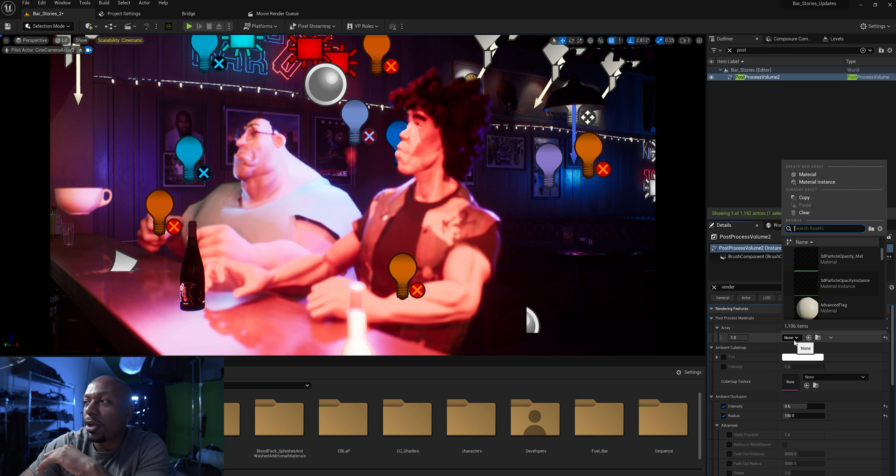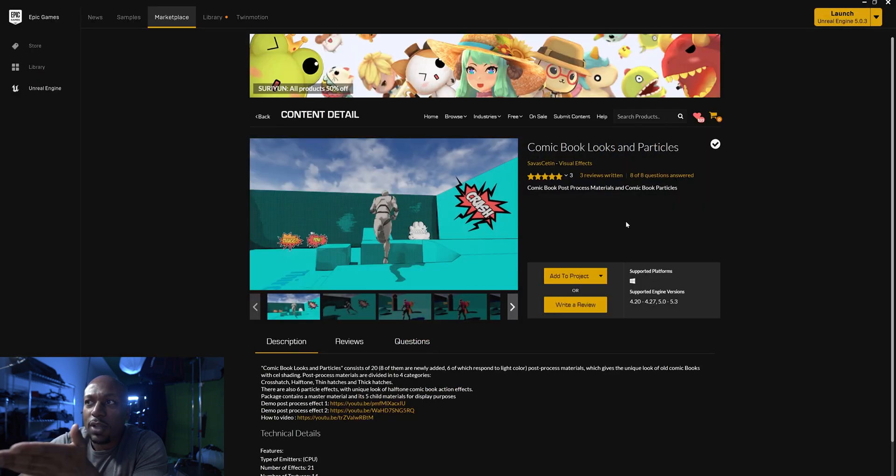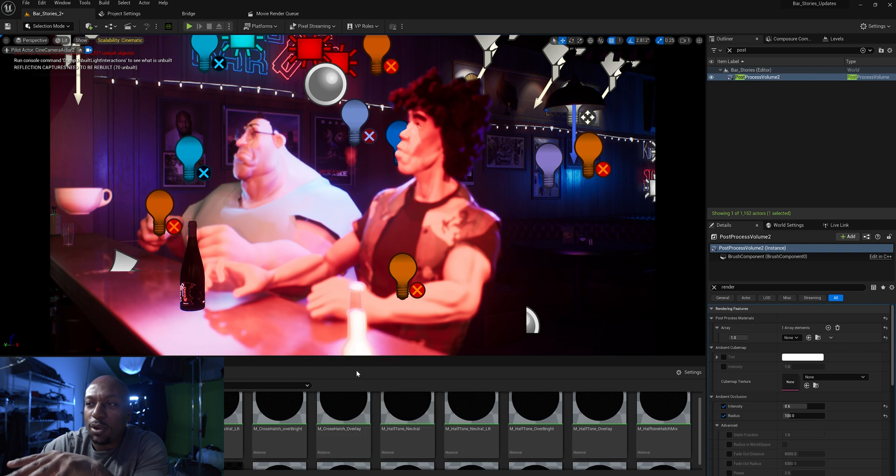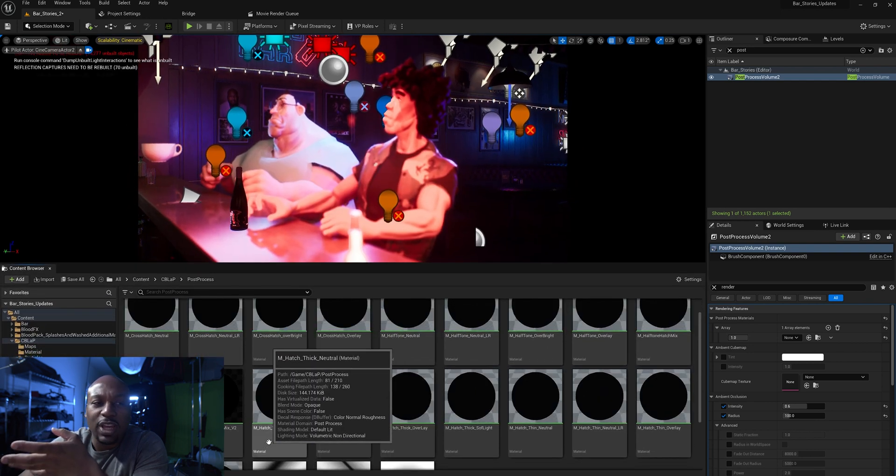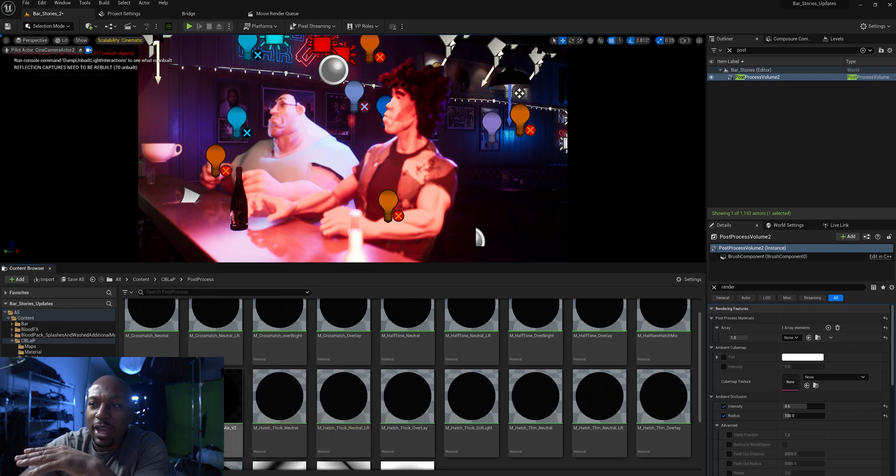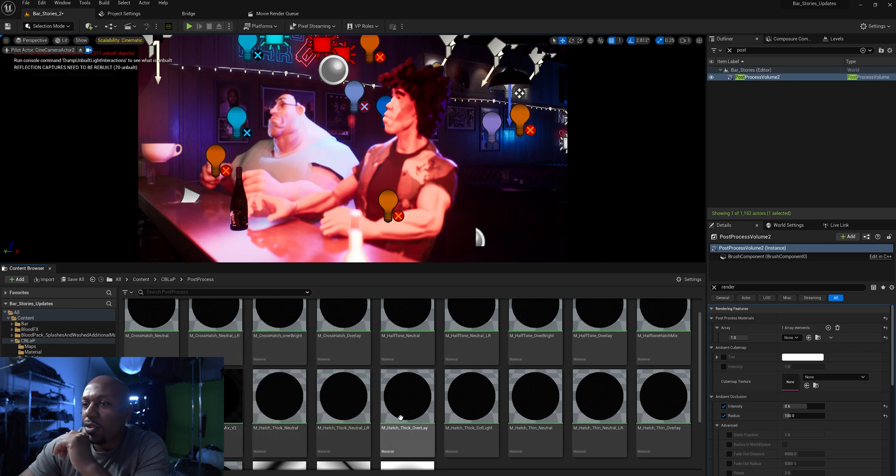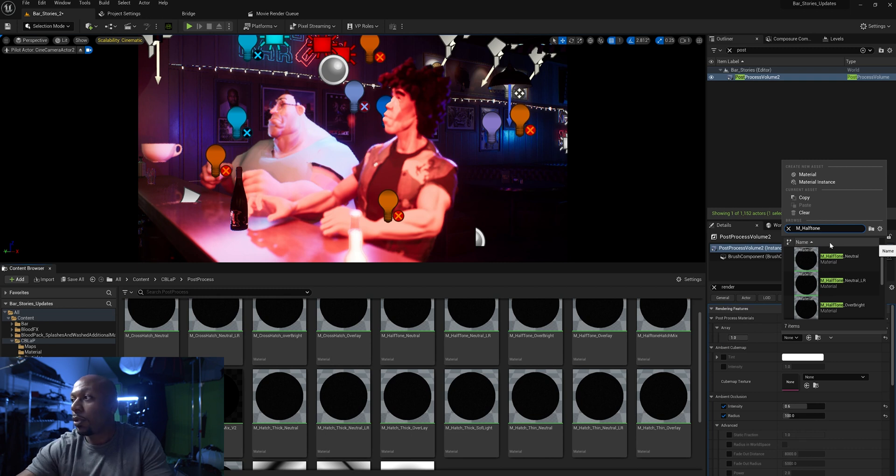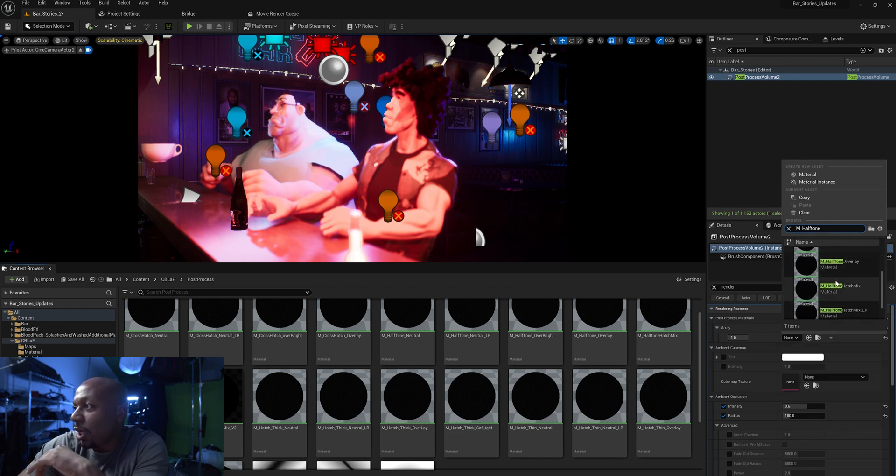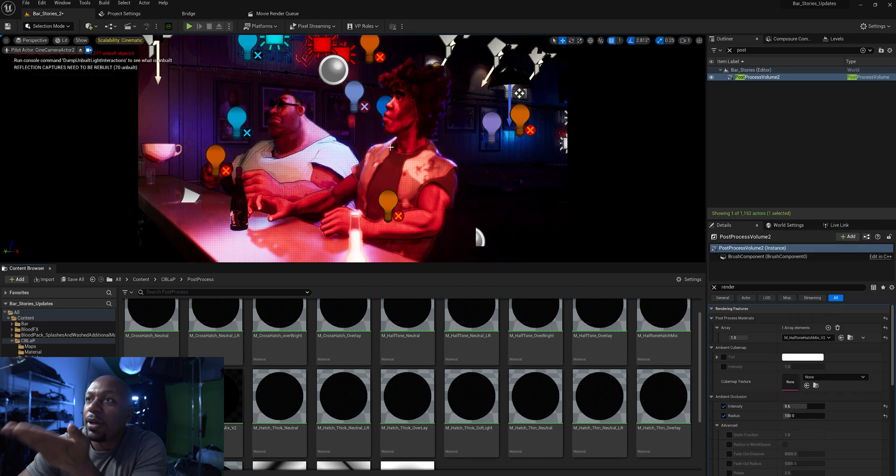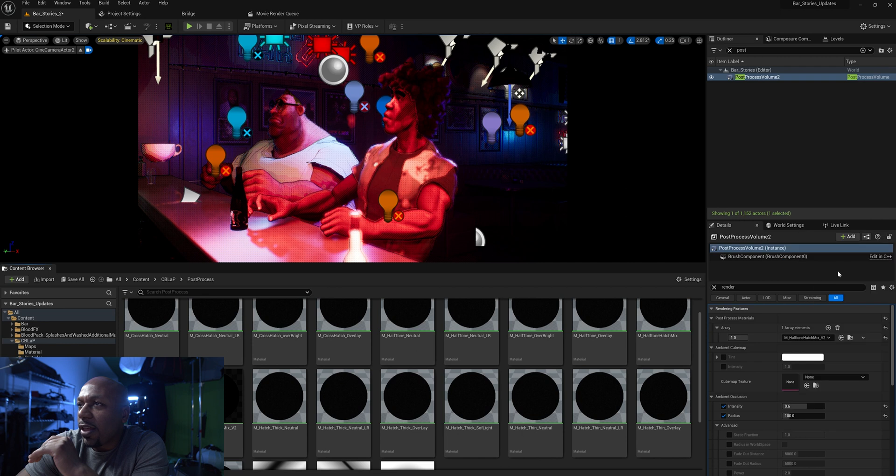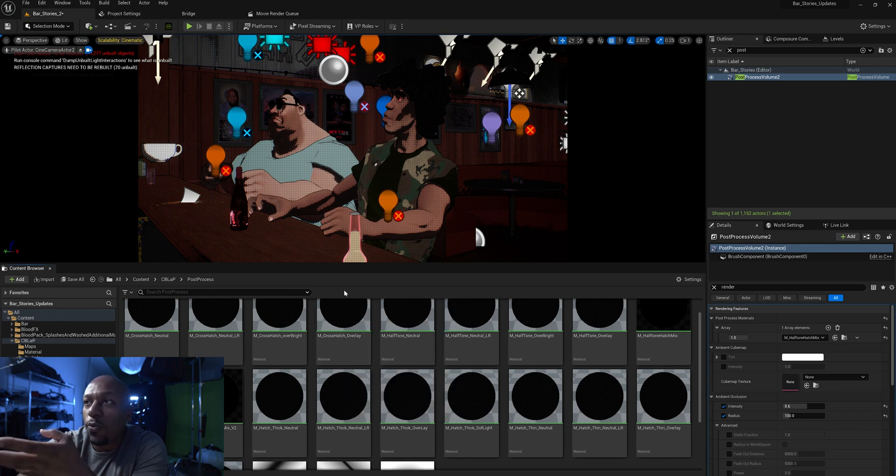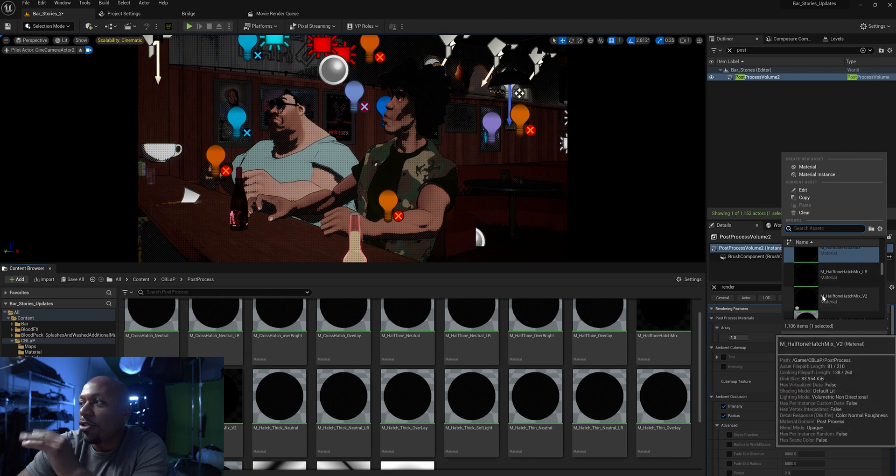Then we're going to go in here and I downloaded that pack. You want to make sure you take that comic book content. You want to bring that in here. We go to post process. You have these post processing materials. These are things of different comic book looks. Right here I used M halftone hatch mix. So we can just go in here. I'm going to type in M halftone. So halftone hatch mix. I can go in here and look and that is the V2 one. So click on that. Now you have that in here. You can definitely take a look at other ones.